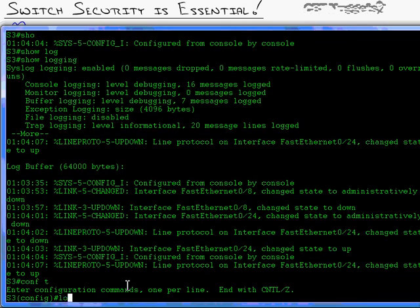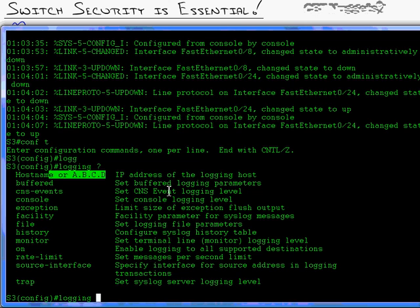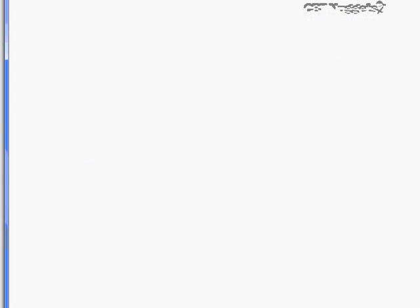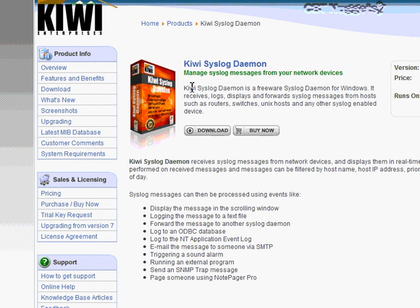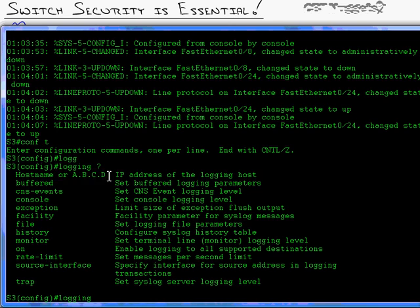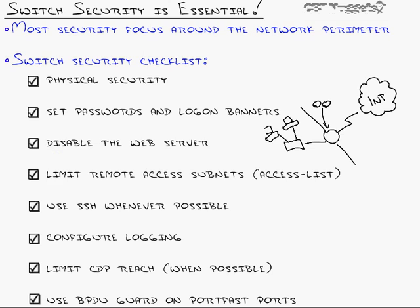The other way you can log is to type 'logging' from global config mode followed by the IP address of a remote host. That remote host could be a PC running Kiwi Syslog — www.kiwisyslog.com. There's a freeware Syslog daemon available there. It's a pretty nice logging system that will receive these messages and let you put them in a table format, search through them, and store them in a buffer. You install it on a PC and then point your switch to the PC running Kiwi Syslog to configure remote logging.